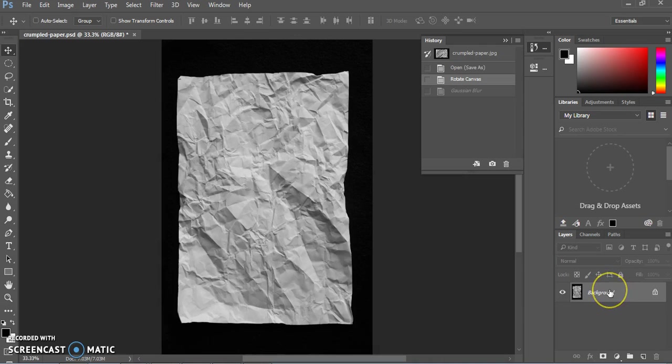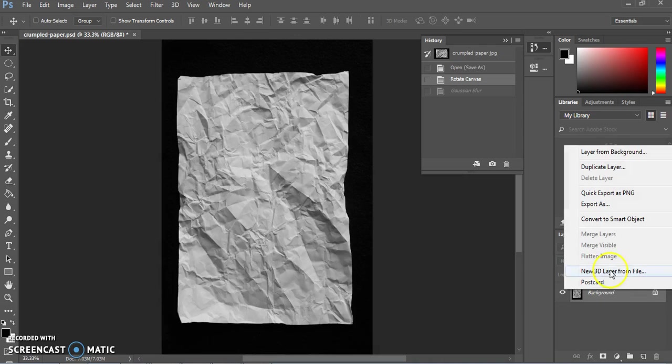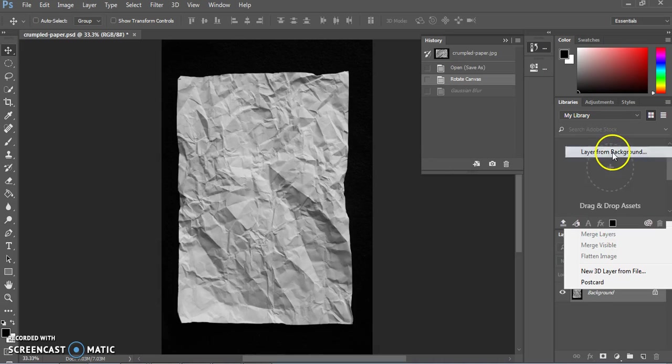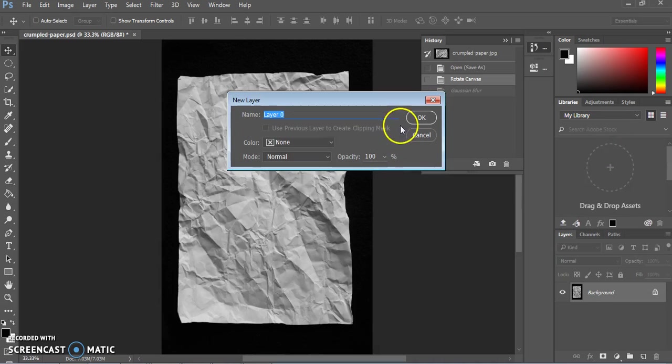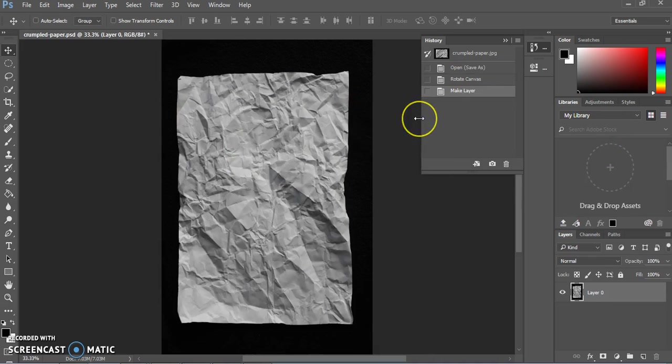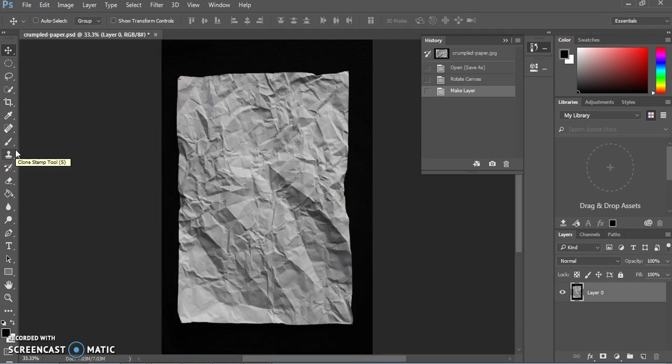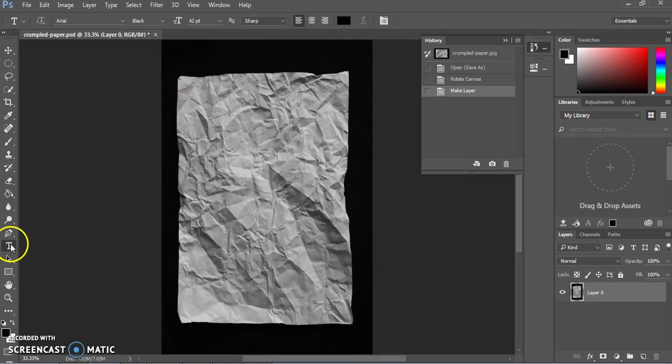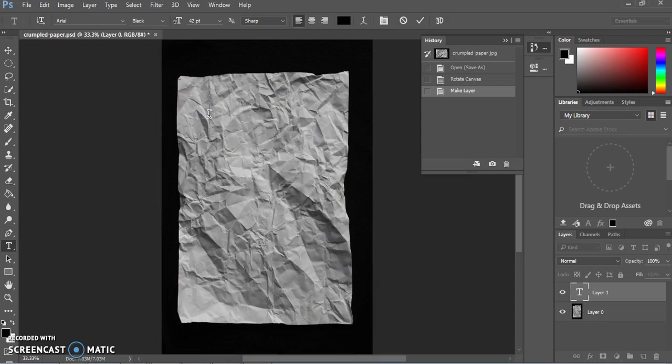So we want to be back on our layers panel here. And in the background, the background is the only layer we have right now. You want to right click on that and say layer from background so that we can use it like a regular layer. Now we're going to start adding some text. So with the text tool, which is the one that looks like a T, click somewhere near the top of the page and we're going to type the word DESIGN in all capital letters.